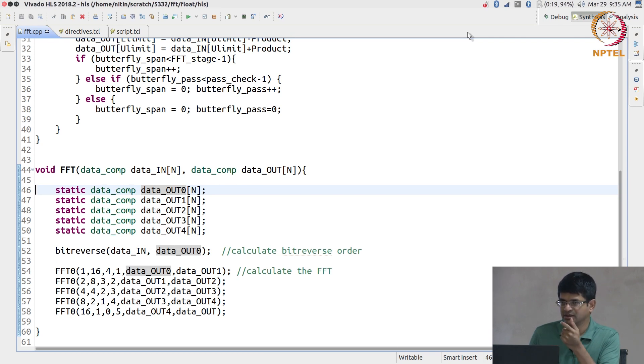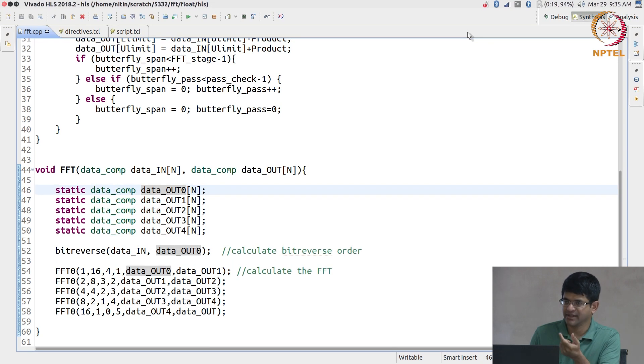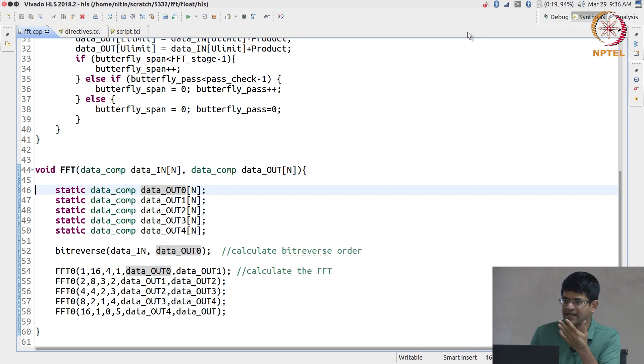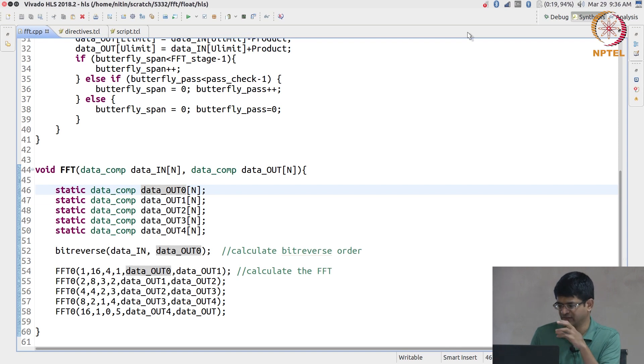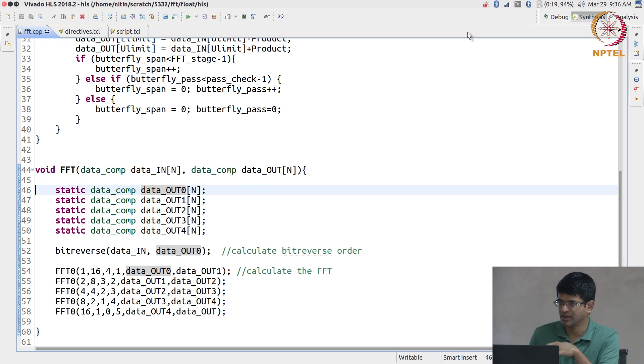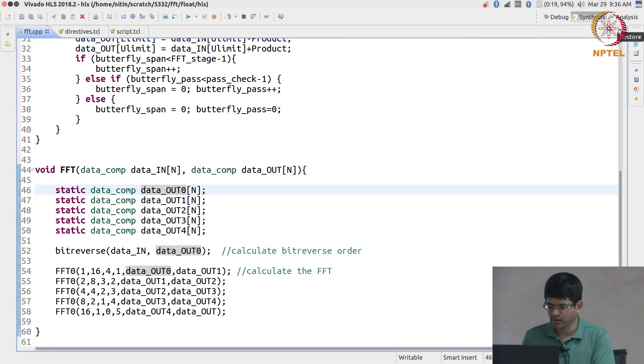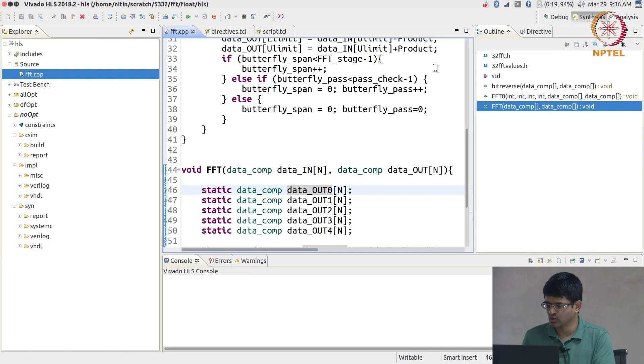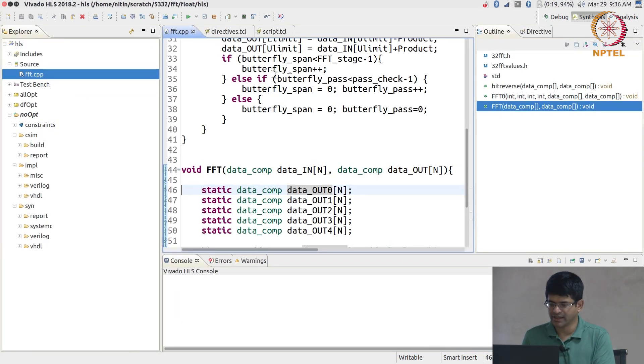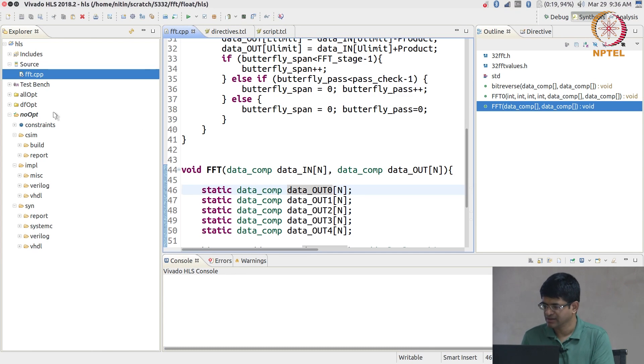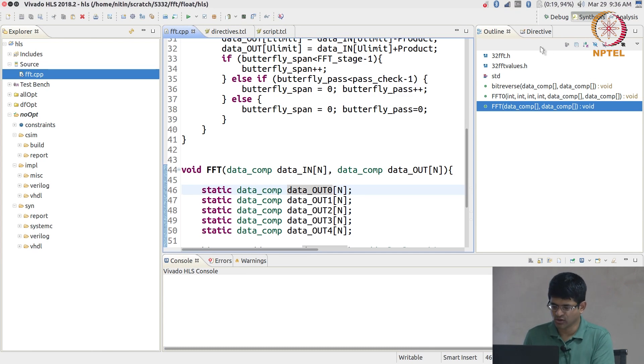If you declare a simple variable static integer it will essentially create a register. If you declare a static array it will create a RAM, a block memory, which if it's very small it might still treat it as registers, but chances are it will actually make it block memory. This is what the code looks like. I'm not going to look at the test bench and so on, you're already familiar with that. Let's straight away look at what happens if I just synthesize this.